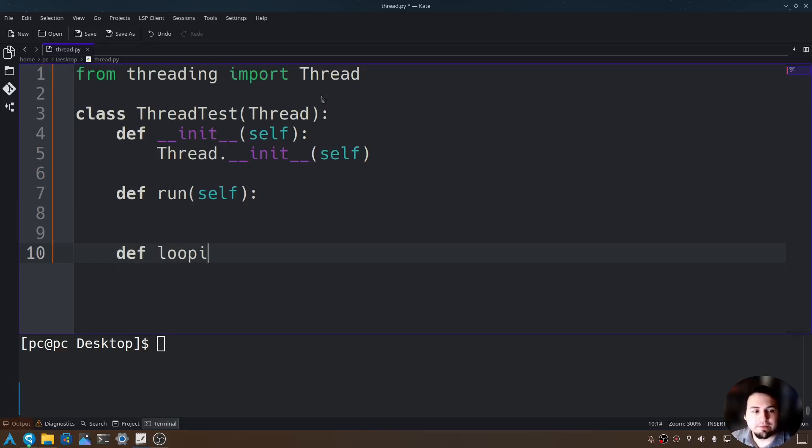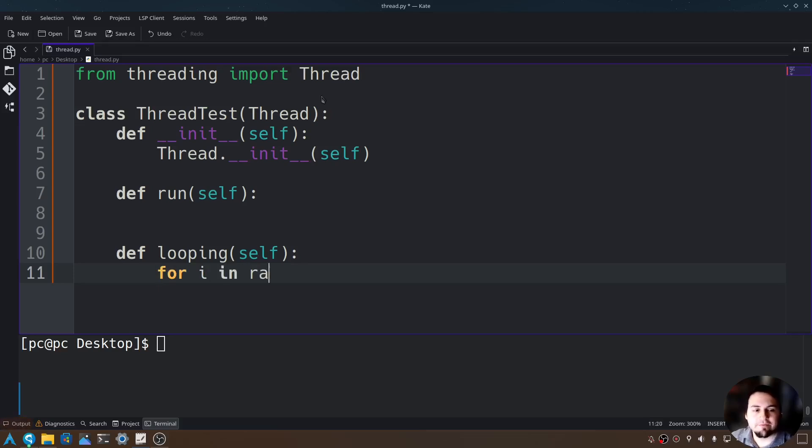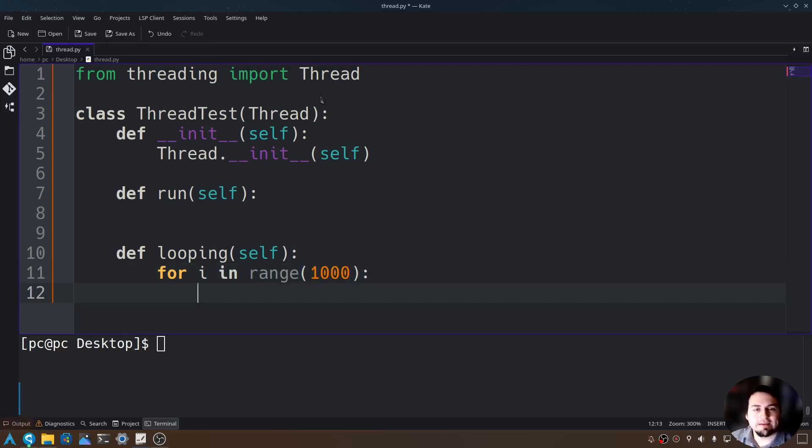Def looping, send in self, add a colon at the end. Now let's go ahead and do some computations. Let's say for i in range of 1000, add a colon at the end, and then let's say print i plus one.